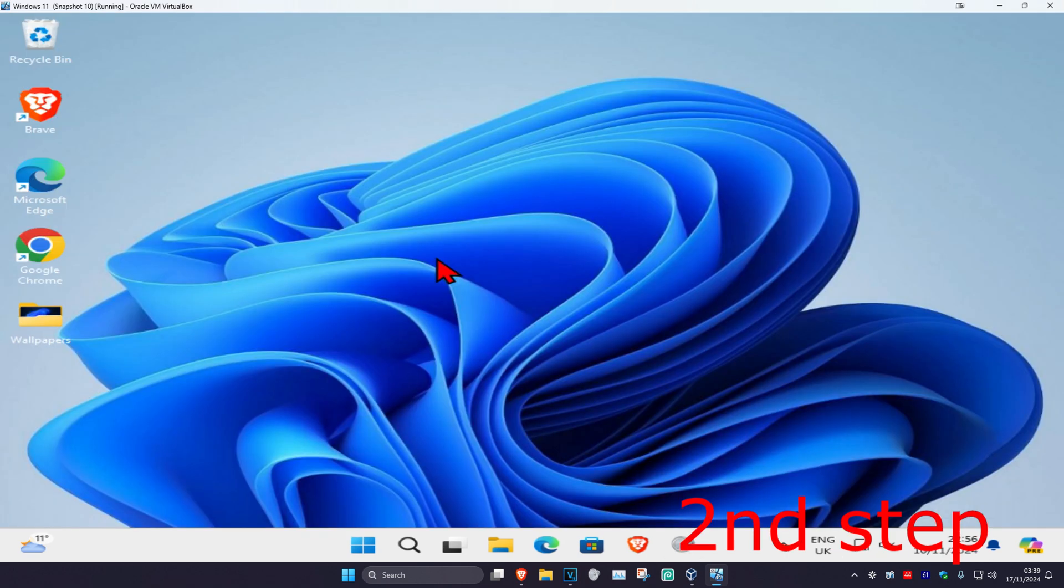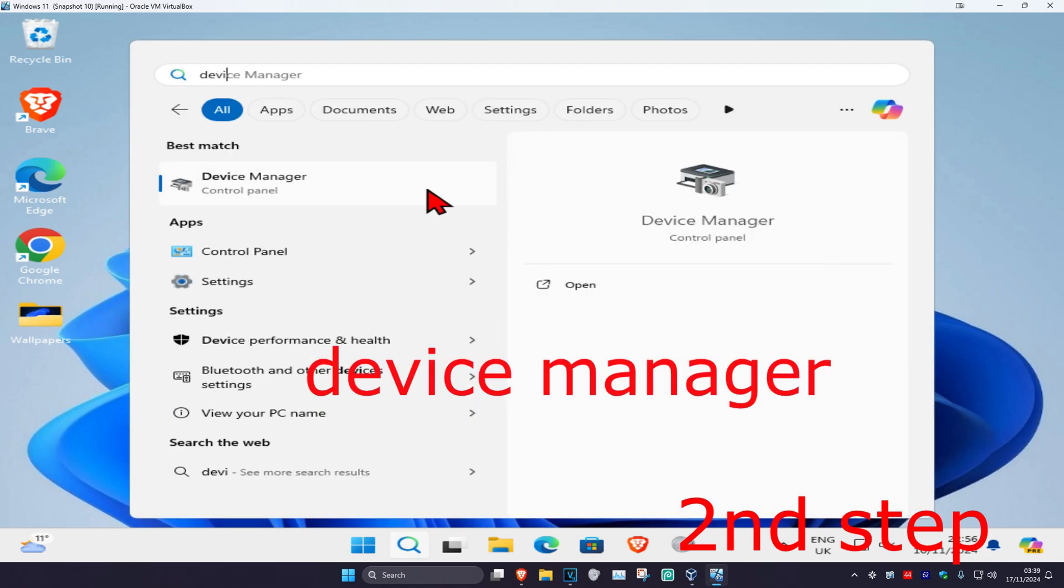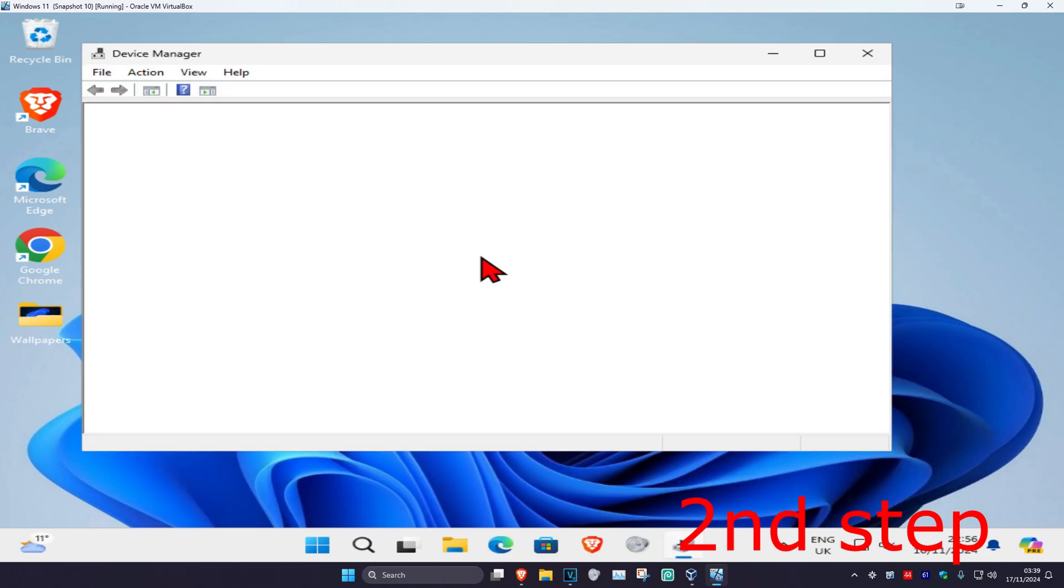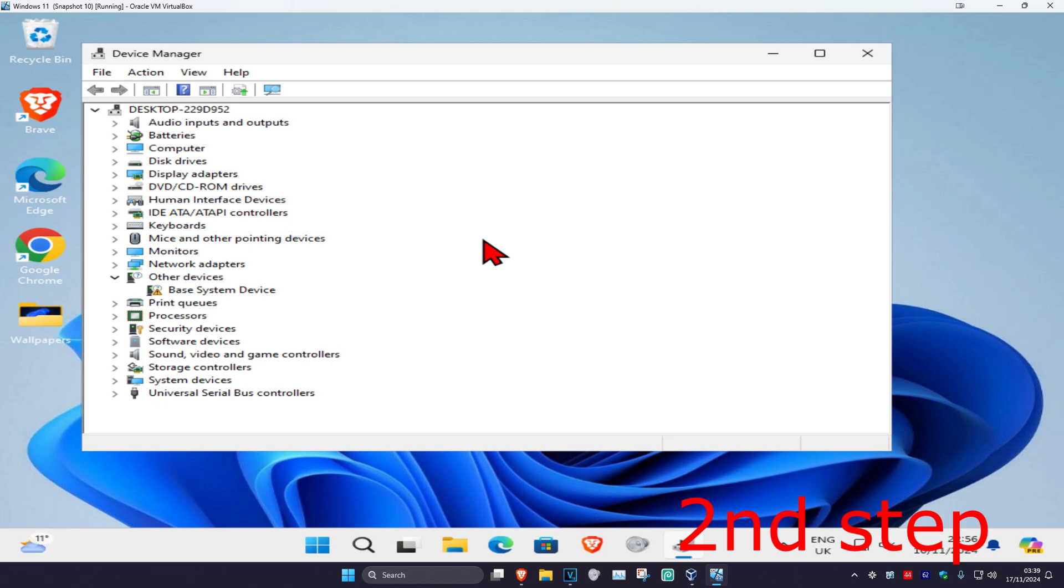Now for the second step, you're going to head over to search again and type in 'device manager.' Click on it, and once you're on this, you can now find the device that you want to update your drivers for.